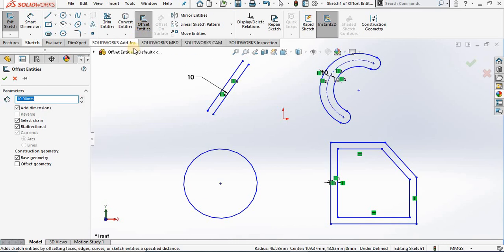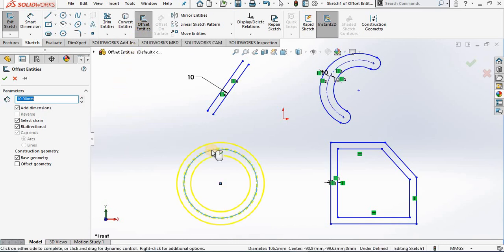I'll show you that we can do the same with the circle: adding dimensions, bi-directional, and make base construction.